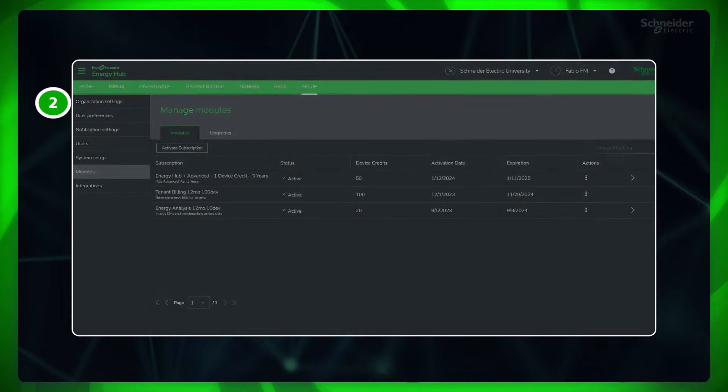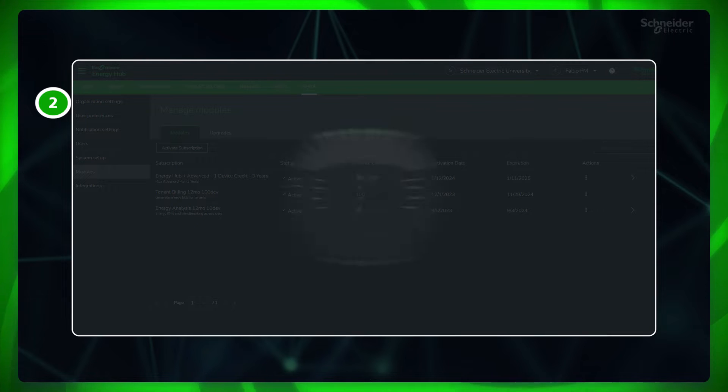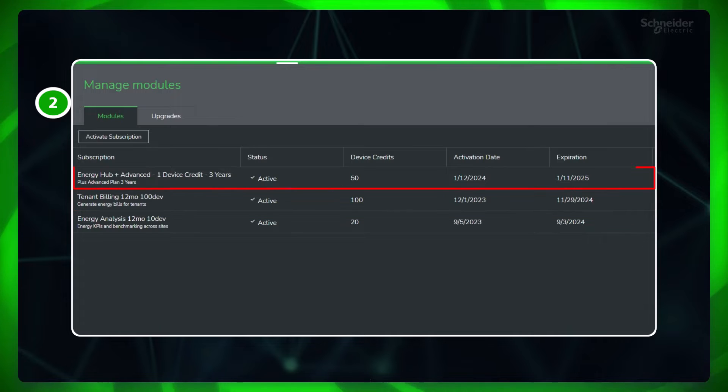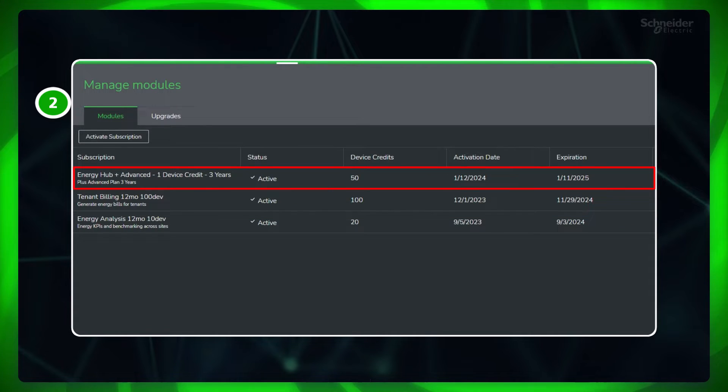Second, make sure you have tenant billing module or advanced or plus advanced subscription activated for your organization.